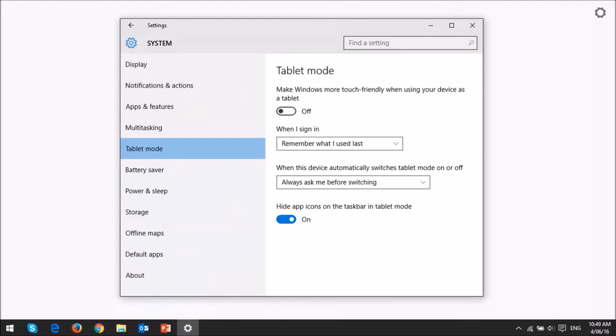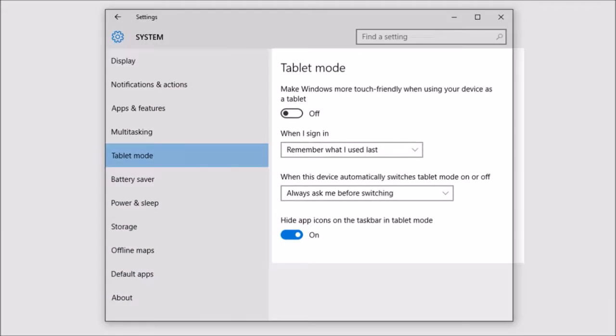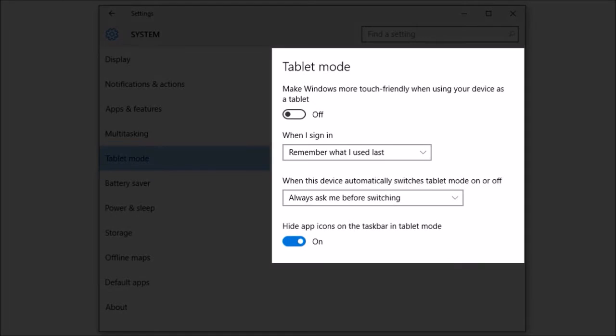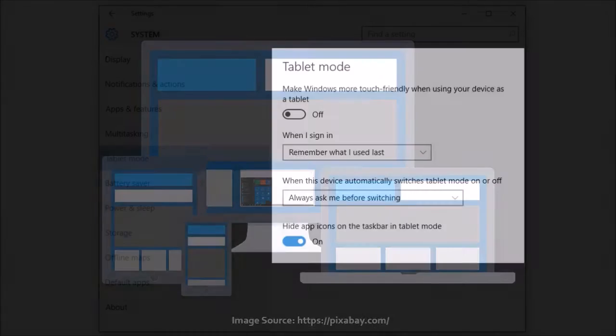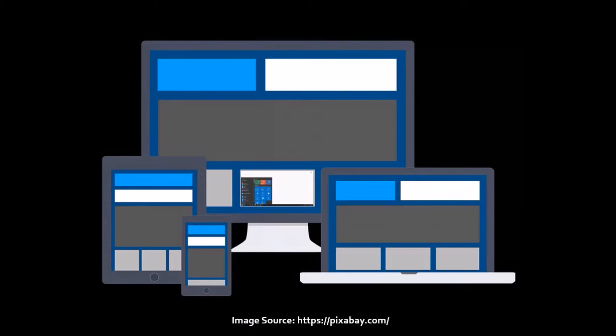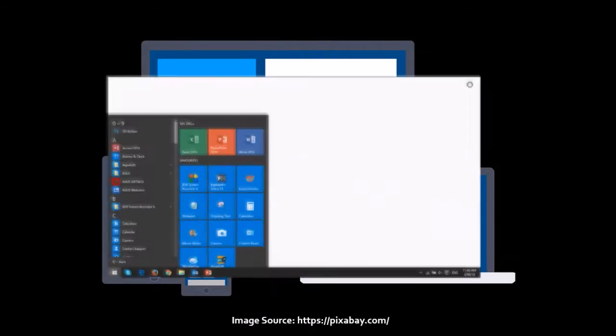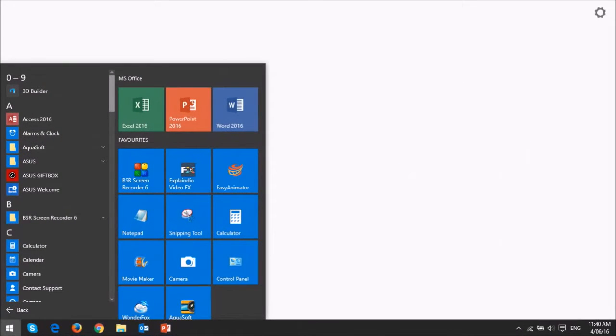If you have a touchscreen you can set it up accordingly in tablet mode and switch instantly. Microsoft has built Windows 10 as a mobile operating system so you can use it across platforms. When using Windows 10 it feels like using a smartphone.